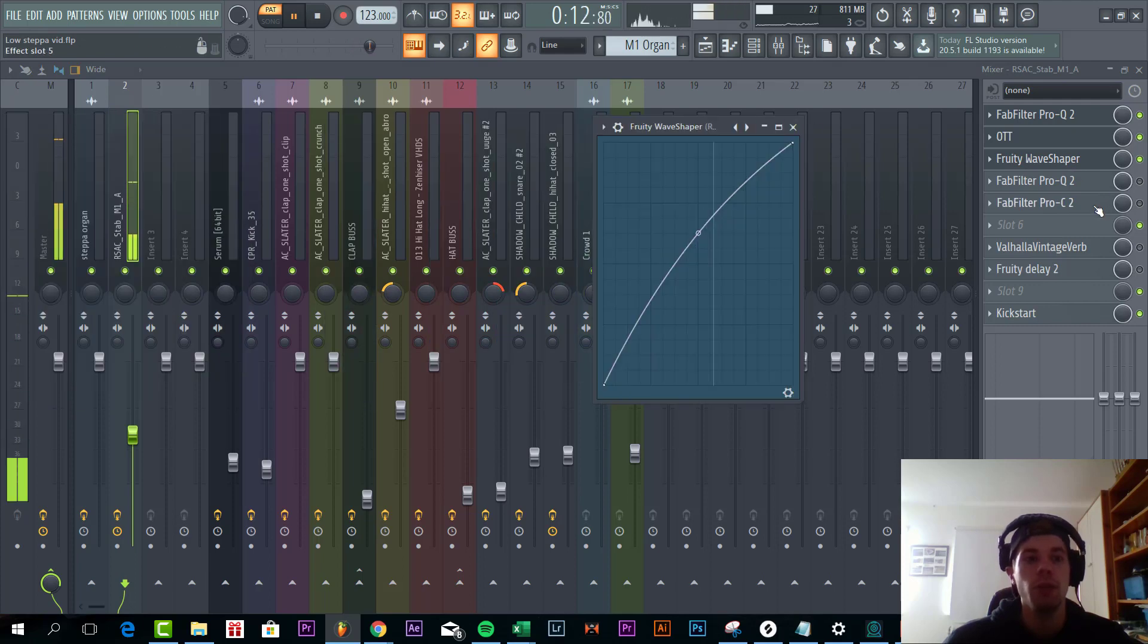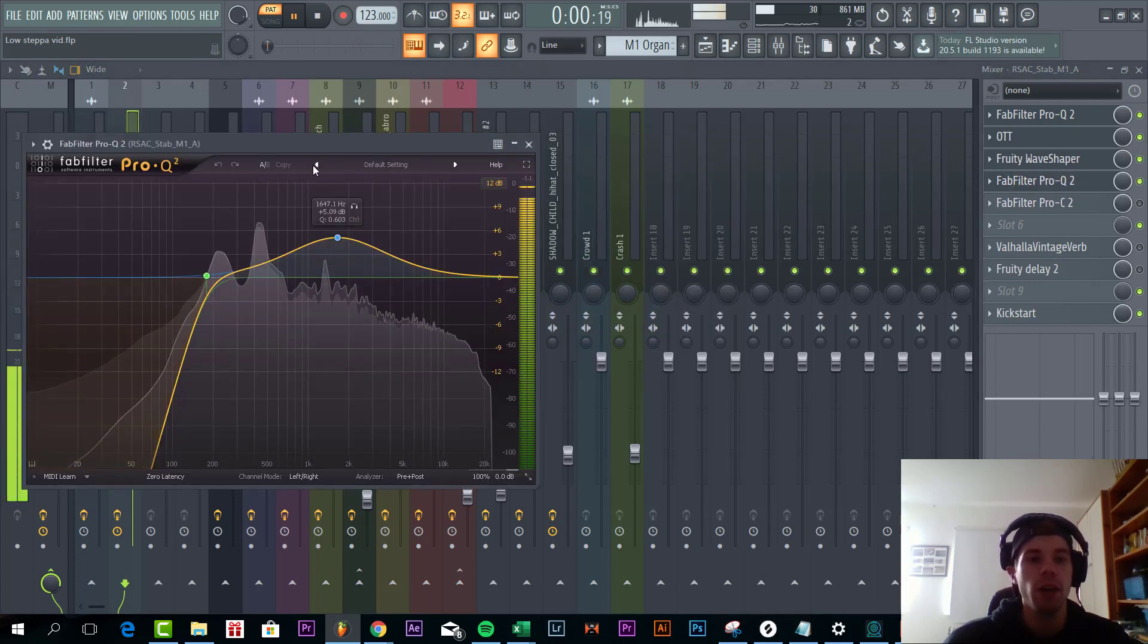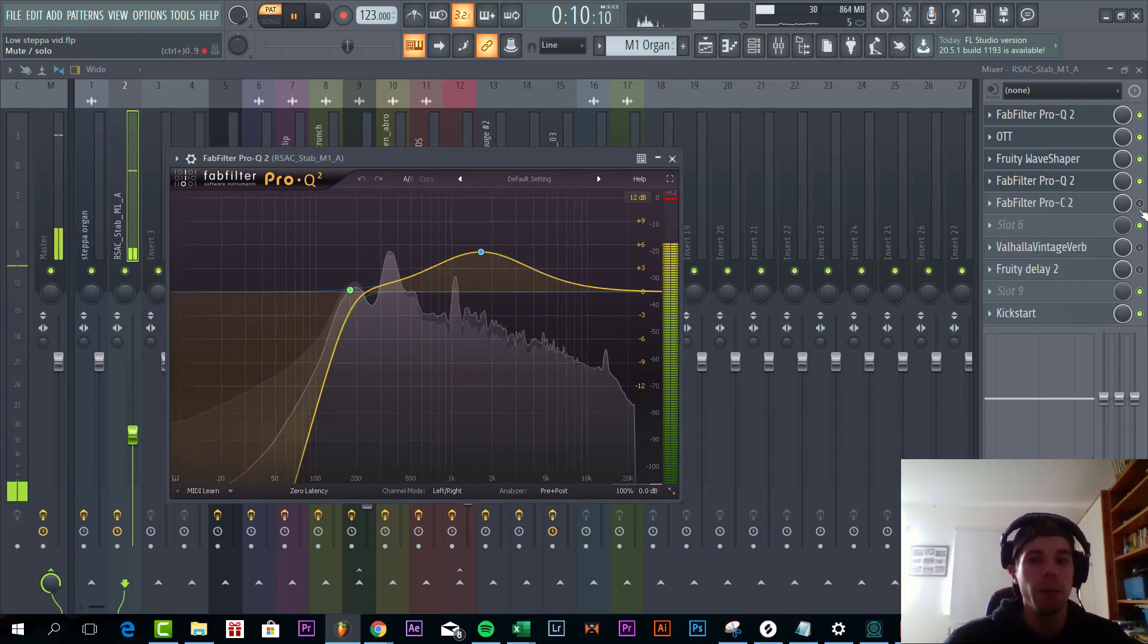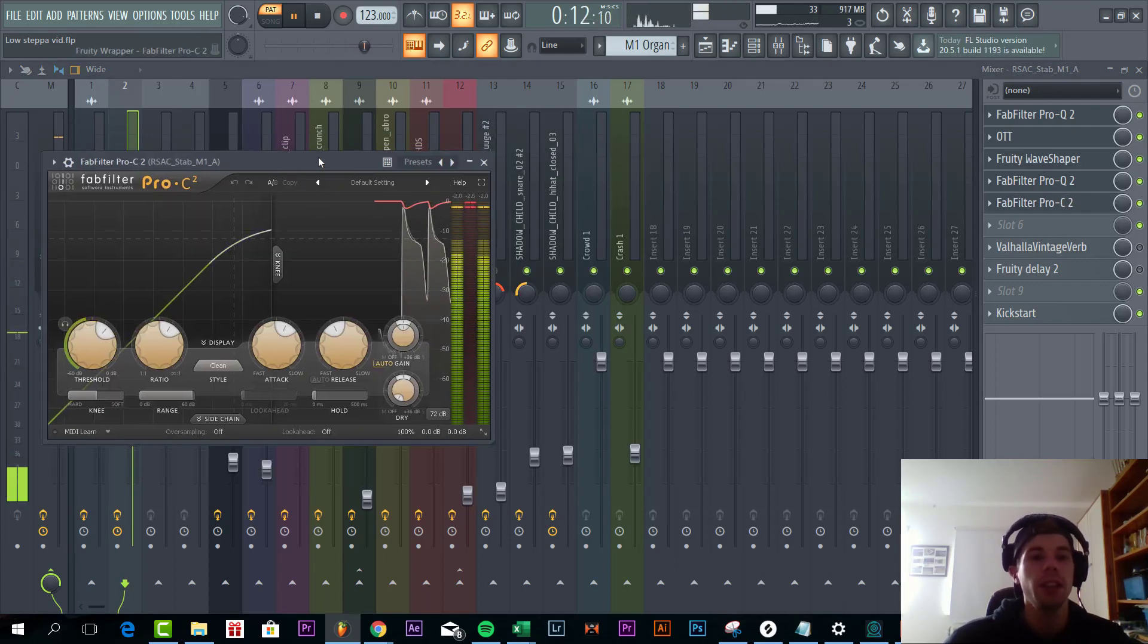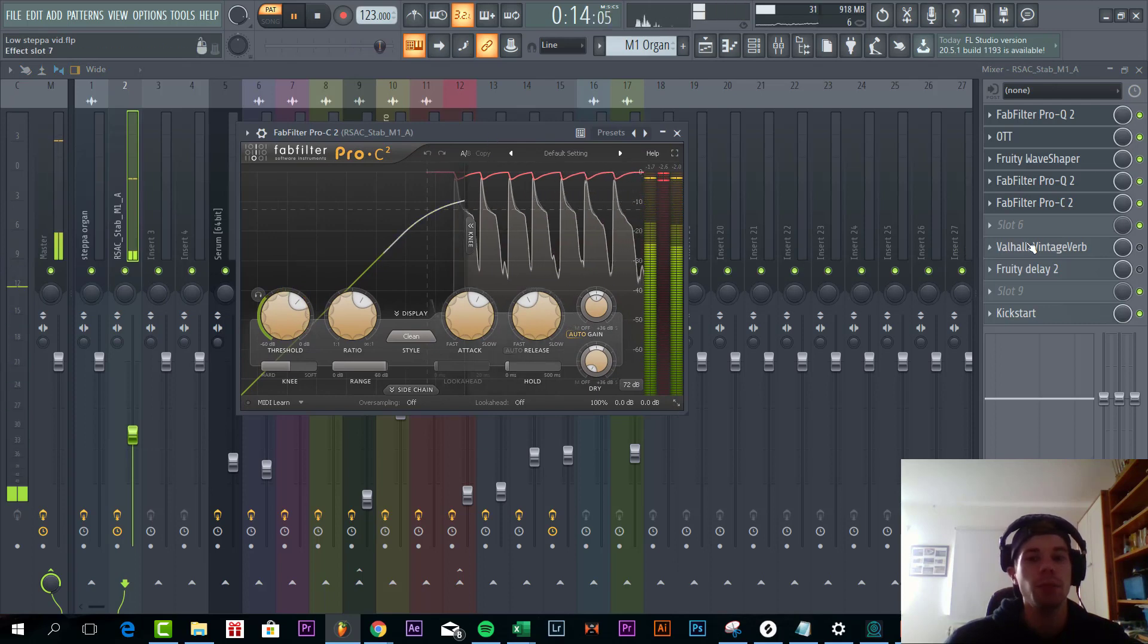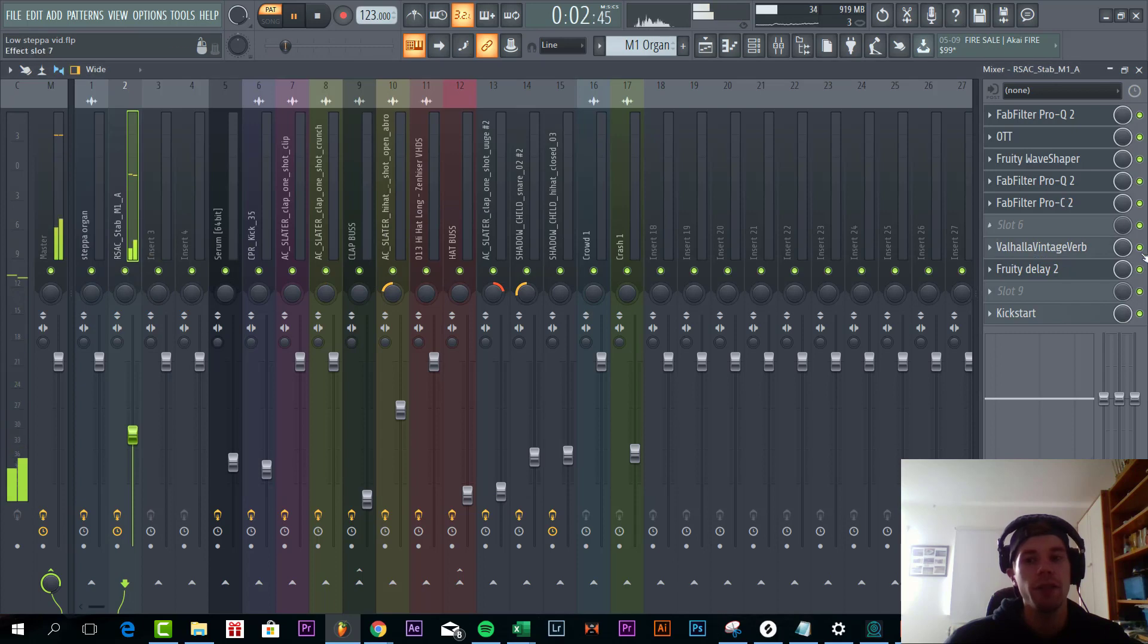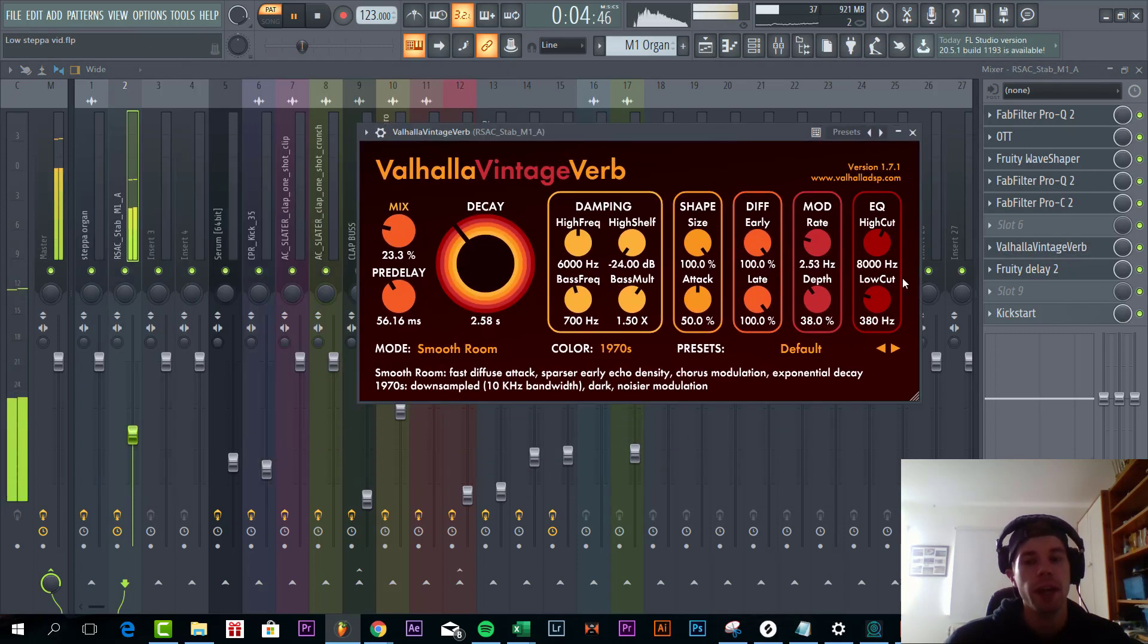Then some more low cut and some boost in the mid highs, just to bring it up a little bit more. And add some compression to add some more punch to it. And add some reverb and delay. Quite a heavy reverb, just to fill up the track a bit more.